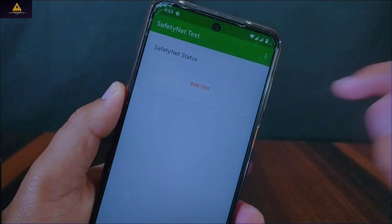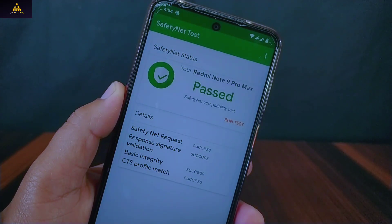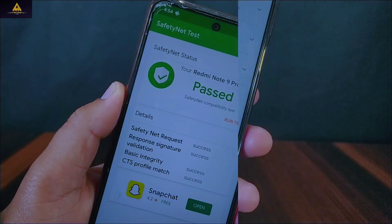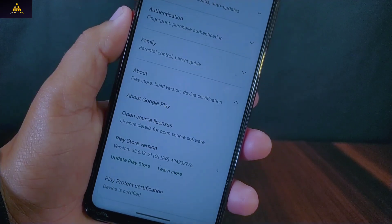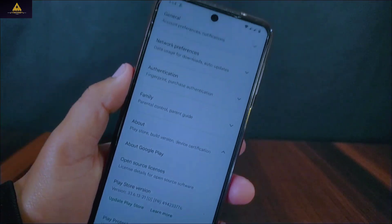First I will check the safety net status. As you can see, safety net status is passed and inside Play Protect certification the device is certified as well.